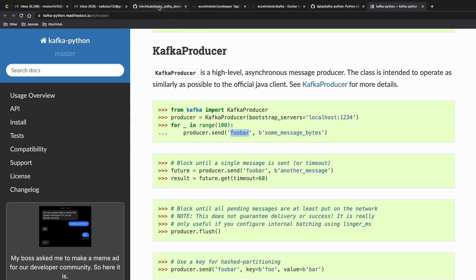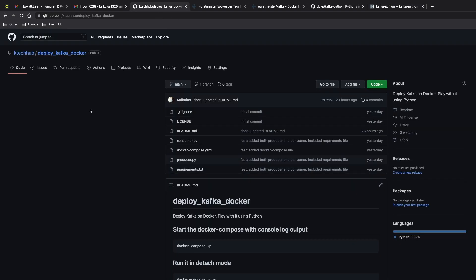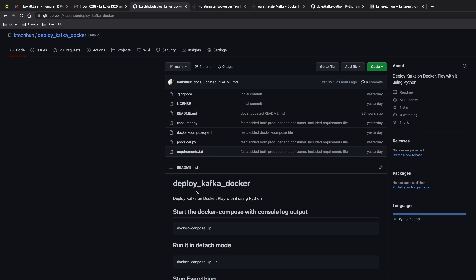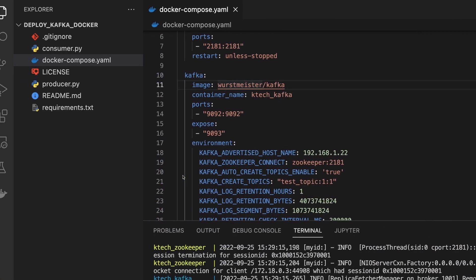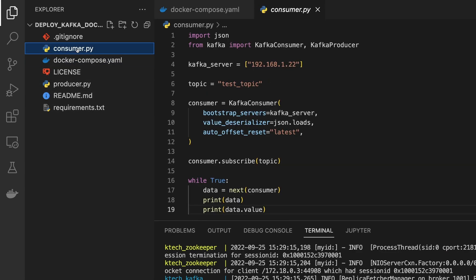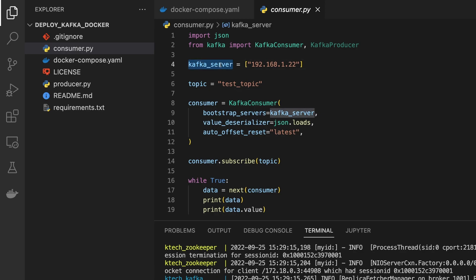The code that I wrote can be found here, kafka-docker. Everything is here. So let's come back here and look at the consumer.